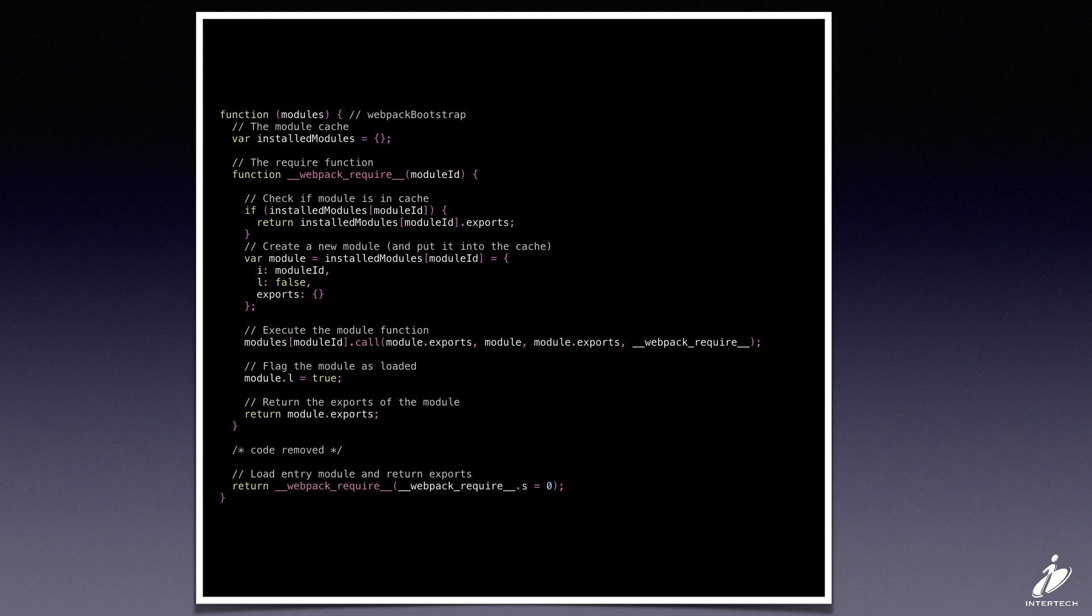This takes the place of the require function in CommonJS, or the import statements out of ES modules. It's going to provide the same functionality. Any module inside our bundle can use this require function to pull in other modules that it needs.